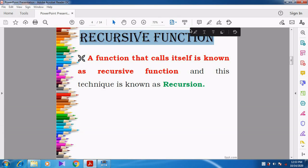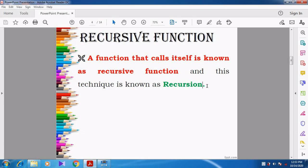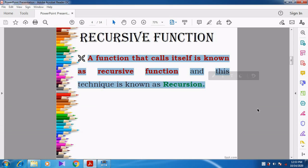Now we are going to see the next topic: recursive function. What is meant by recursive function? A function that calls itself is known as a recursive function. And this technique is called recursion. Whenever a function is calling by itself, that is known as a recursive function, and the technique is called recursion.